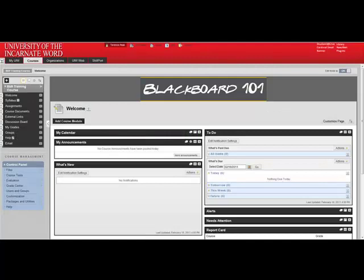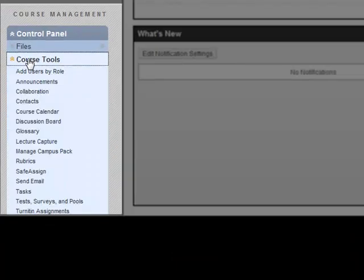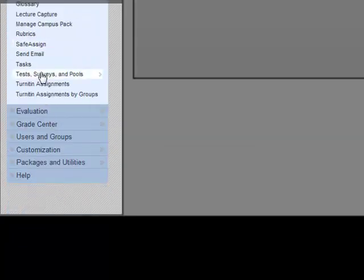Once all the assignments have been turned in, or the due date is passed, you'll return to Blackboard. Click Course Tools, scroll down, and click Safe Assign.